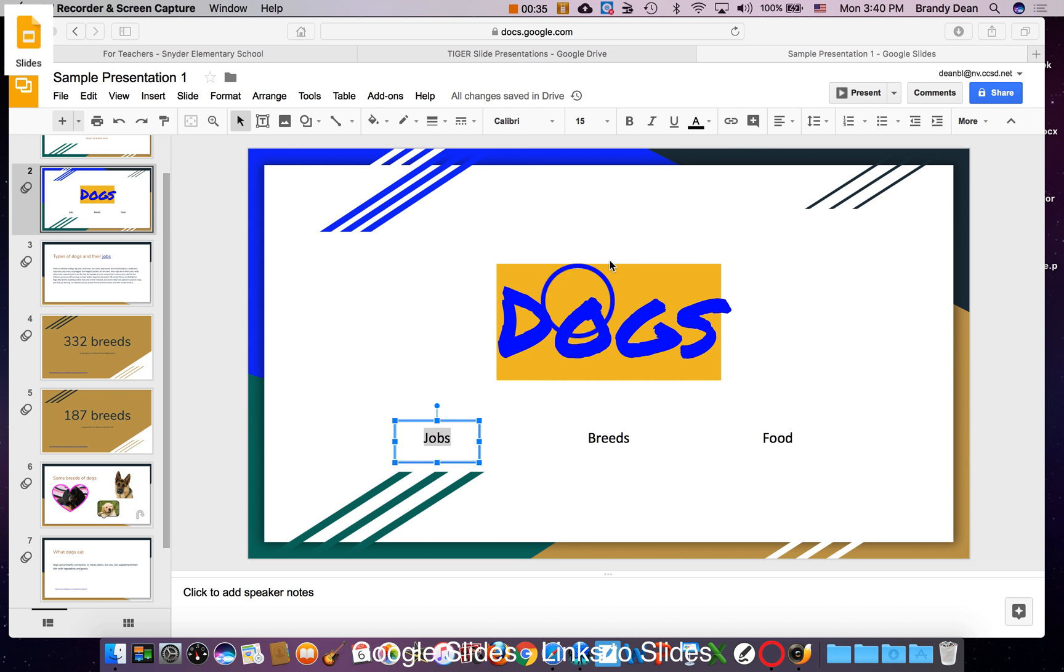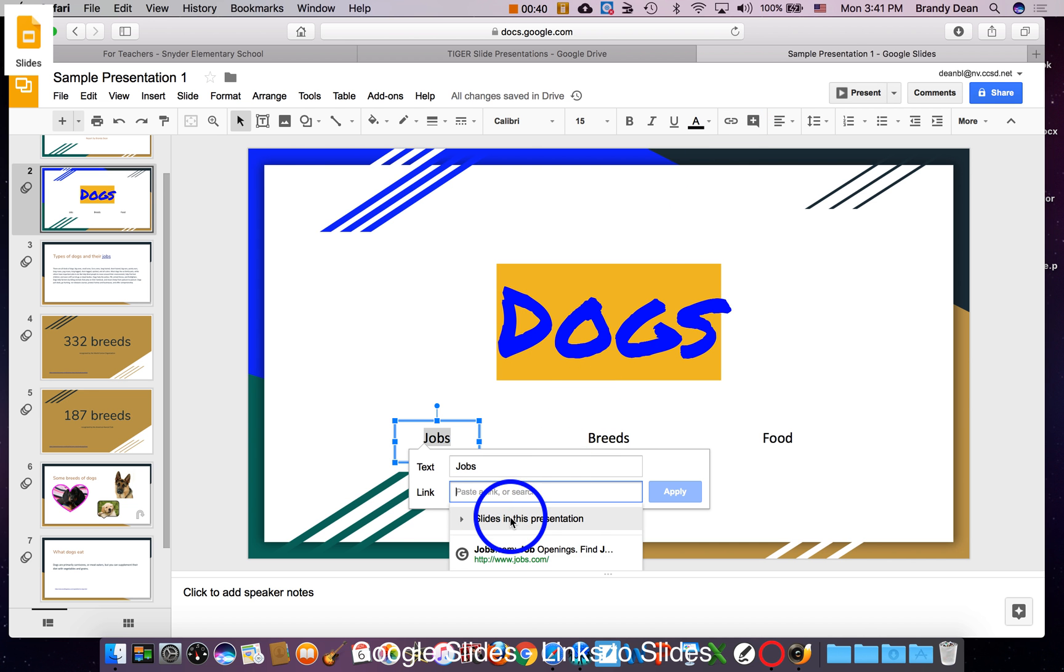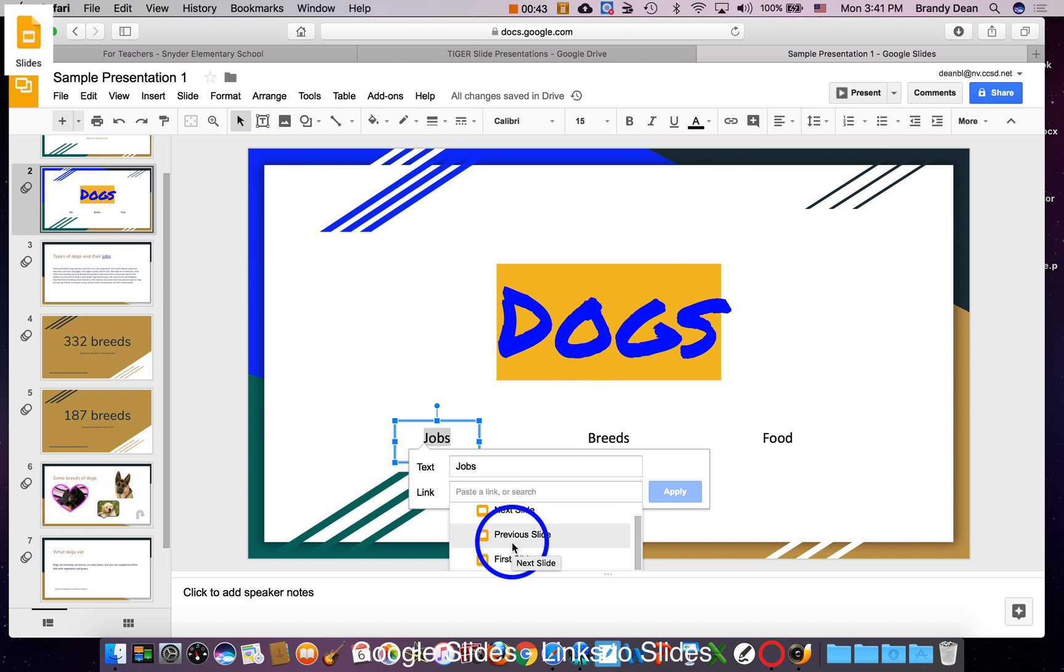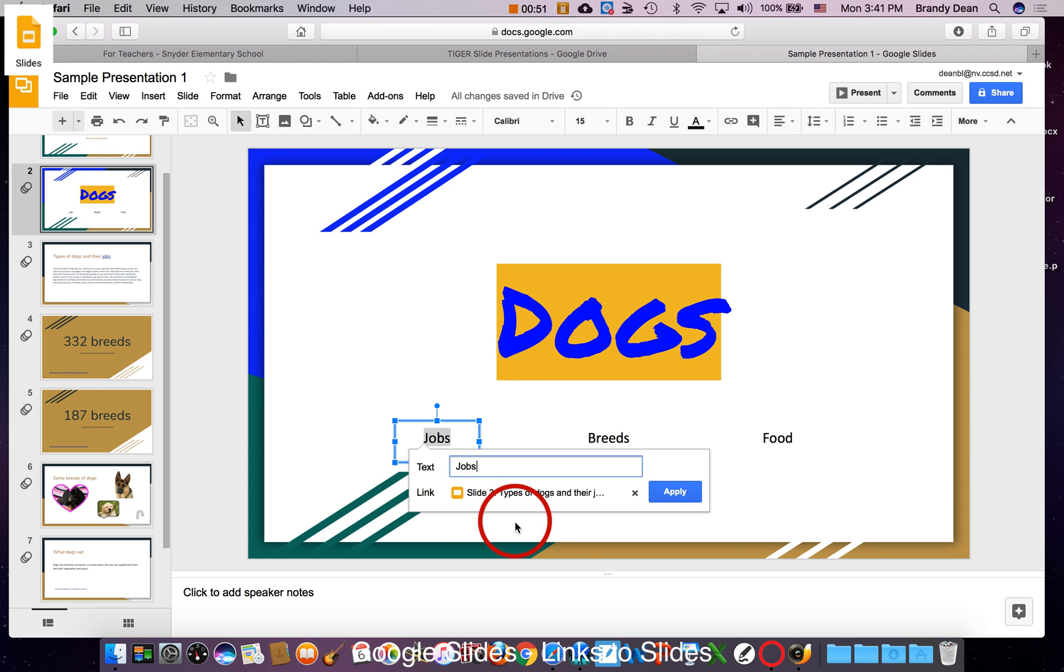So I'm going to highlight this word by clicking and dragging over it, go to the link, and right here where it says slides in this presentation, I have some options: the next slide, the previous slide, the first slide, the last slide, and then the actual different slides I have. So here's the types of dogs and their jobs, so I'm going to click on that and apply.